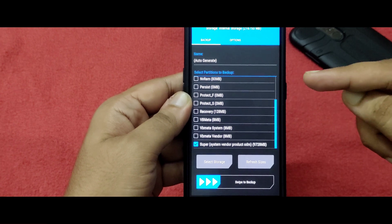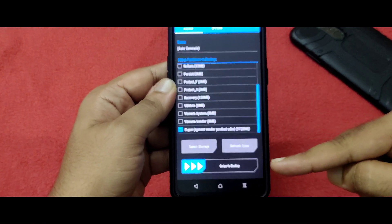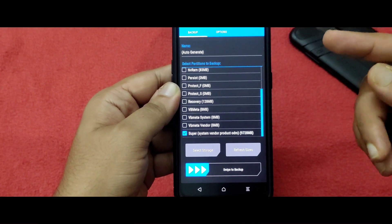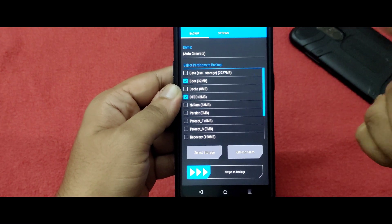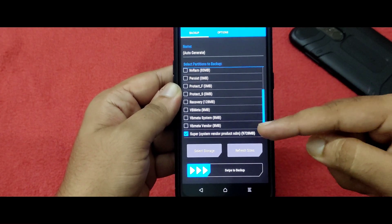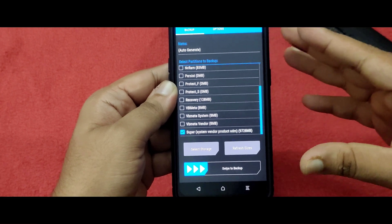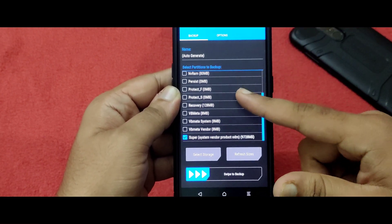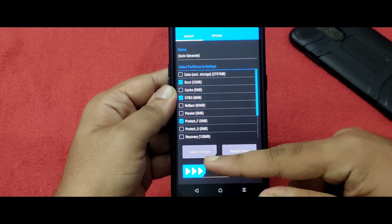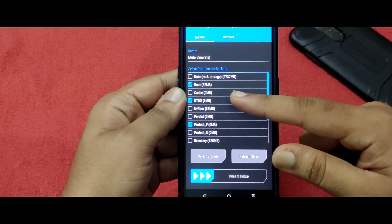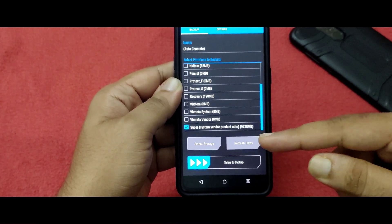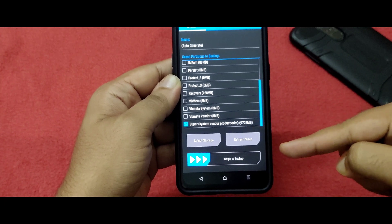If you want a full backup, select everything except data and swipe to backup. To summarize: the three main options you need to select are boot, DTBO, and super for a minimal backup. I have already done this backup, so I'm not repeating it now — I'll just show you where the backup file is stored.